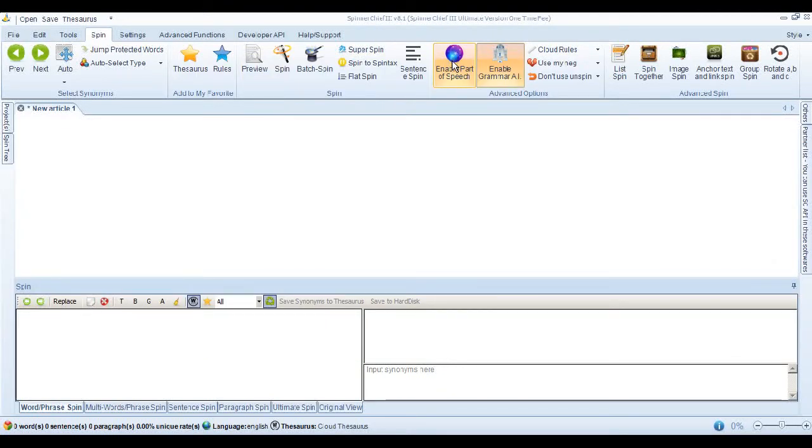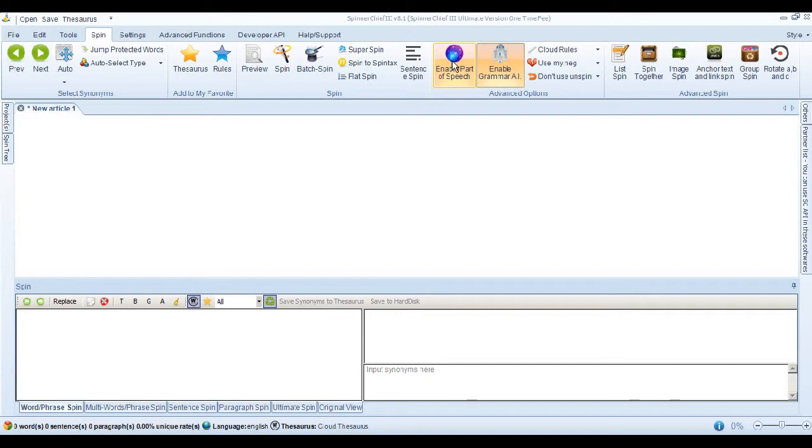Hi this is Adrian from White Hat Automation and today I'm going to show you the kind of results you can get when you use super spin feature with the sentence spin enabled.